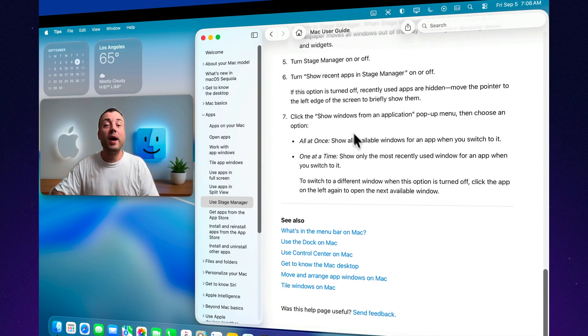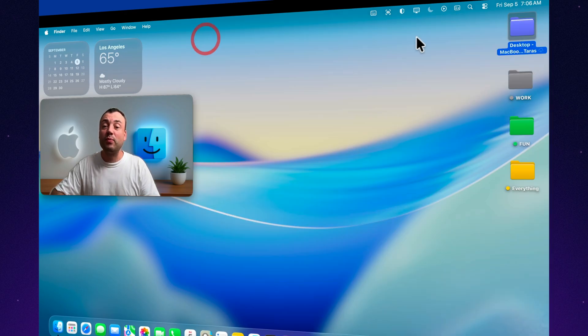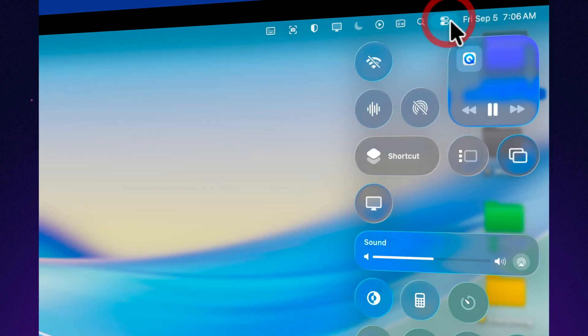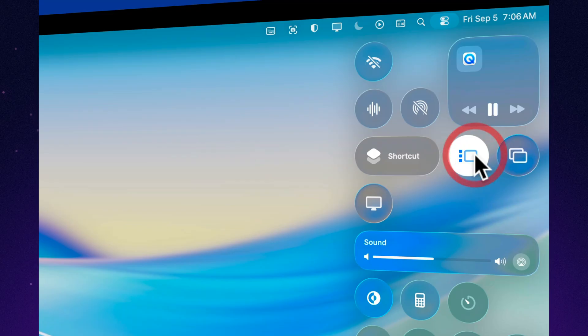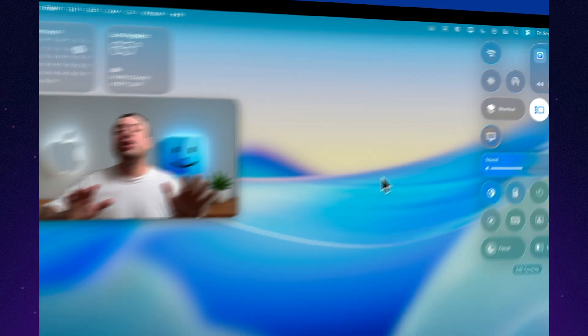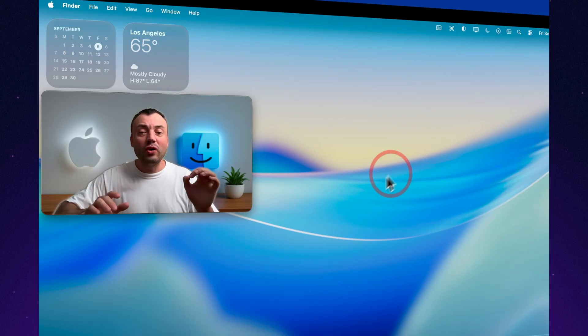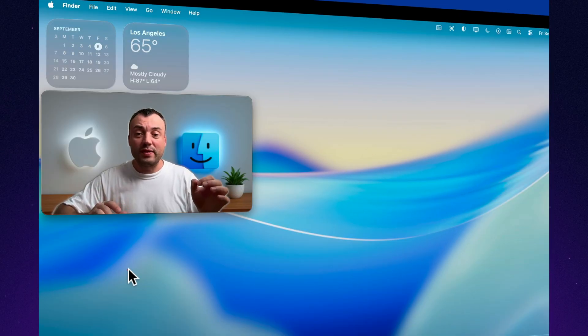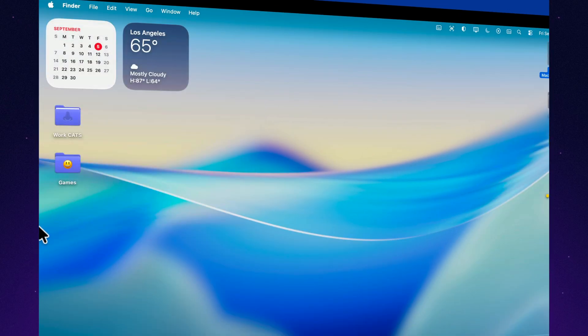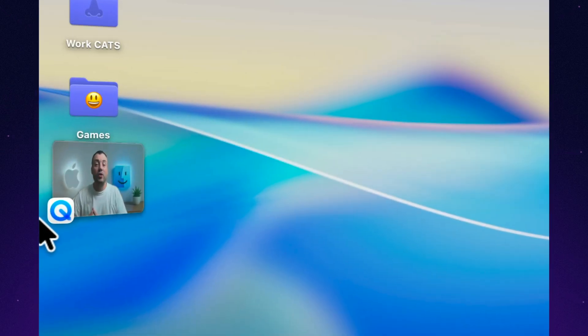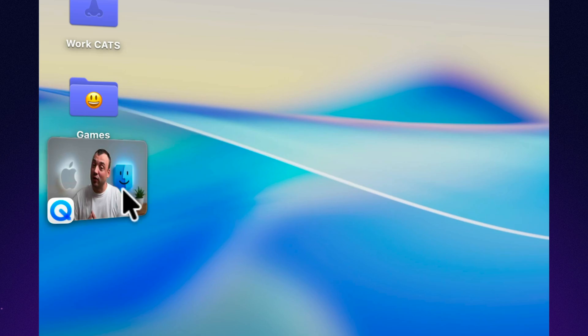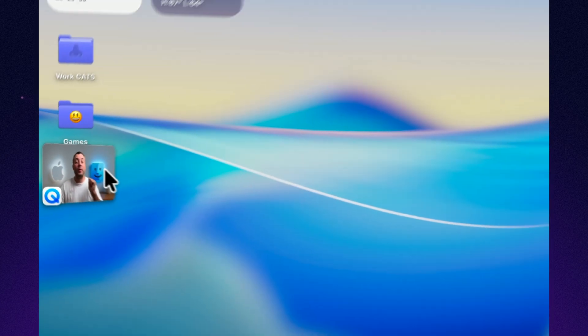When we work on a MacBook, especially if it's a laptop with a smaller screen, it's easy to get lost in a pile of open apps—Safari, Mail, Notes, Documents, all of them open at once. And you end up wasting time searching for the right window. Stage Manager solves this problem.